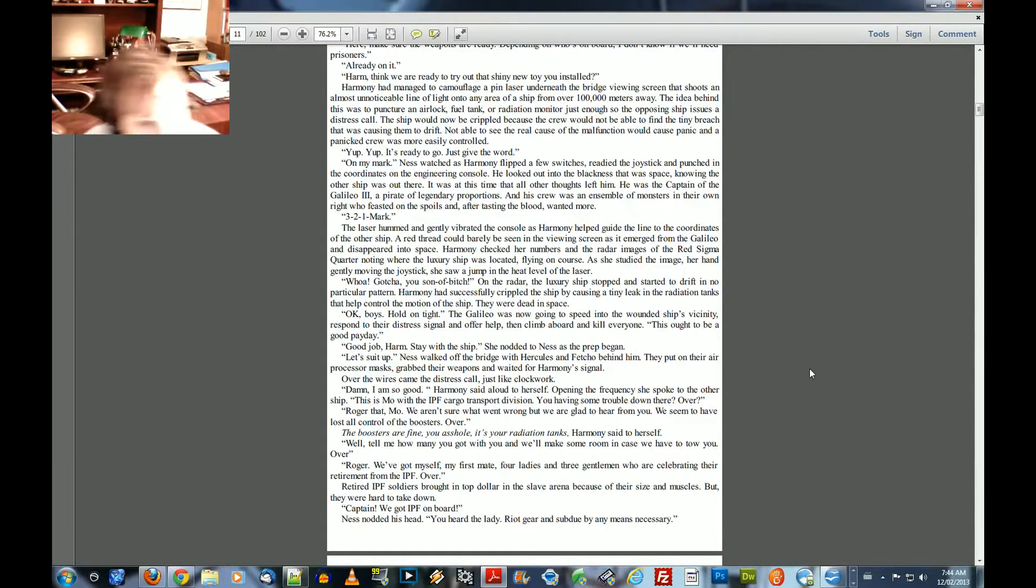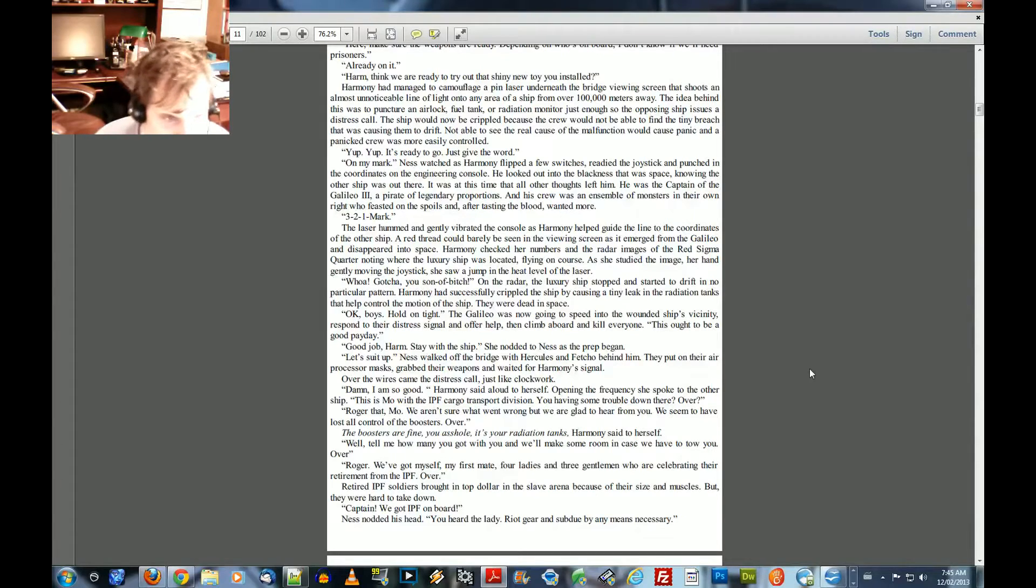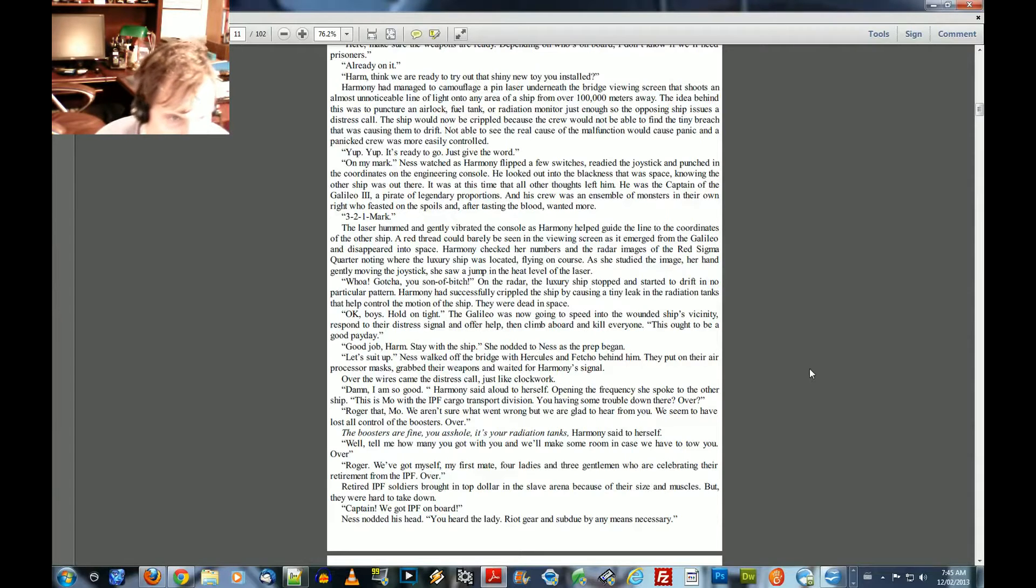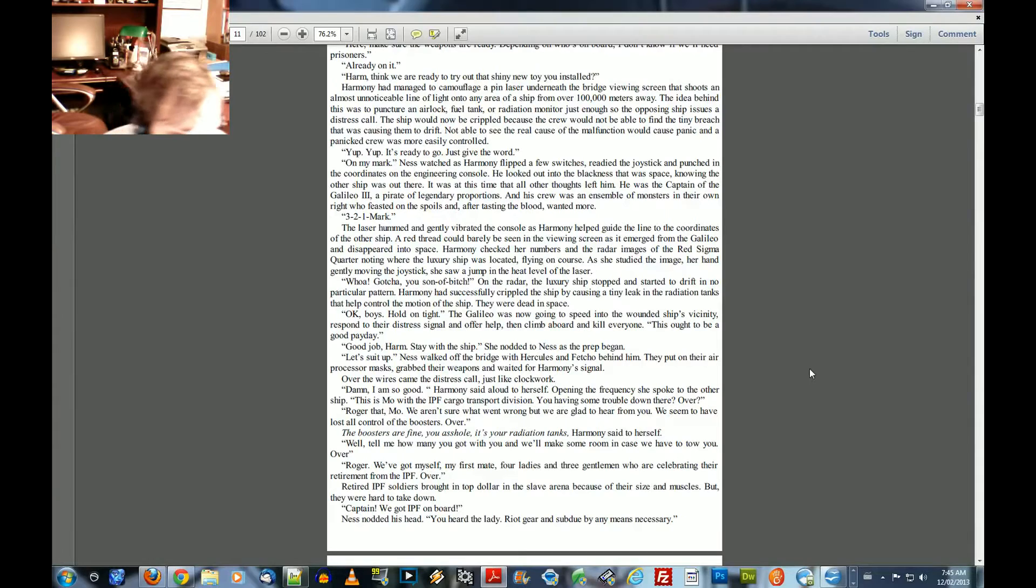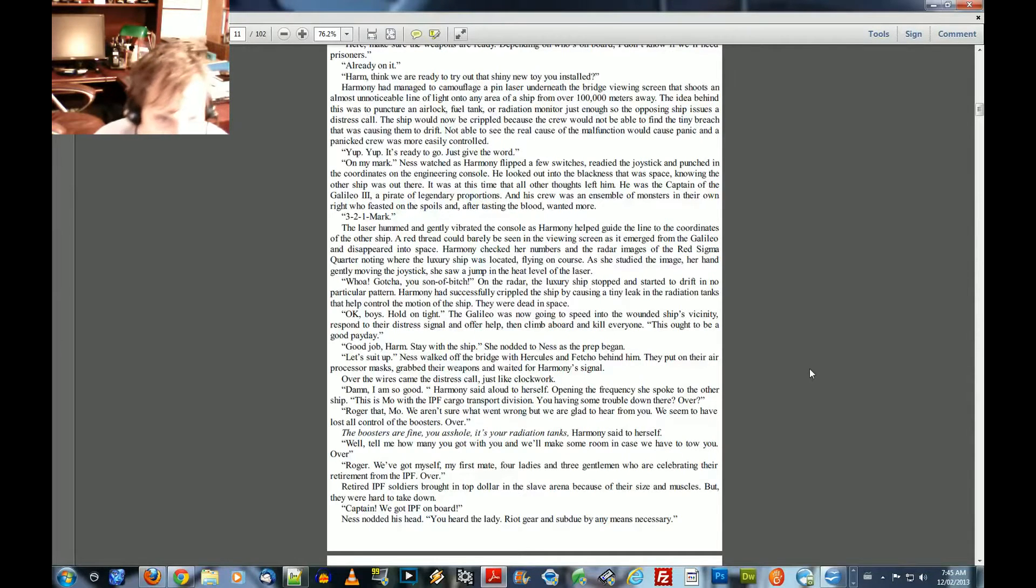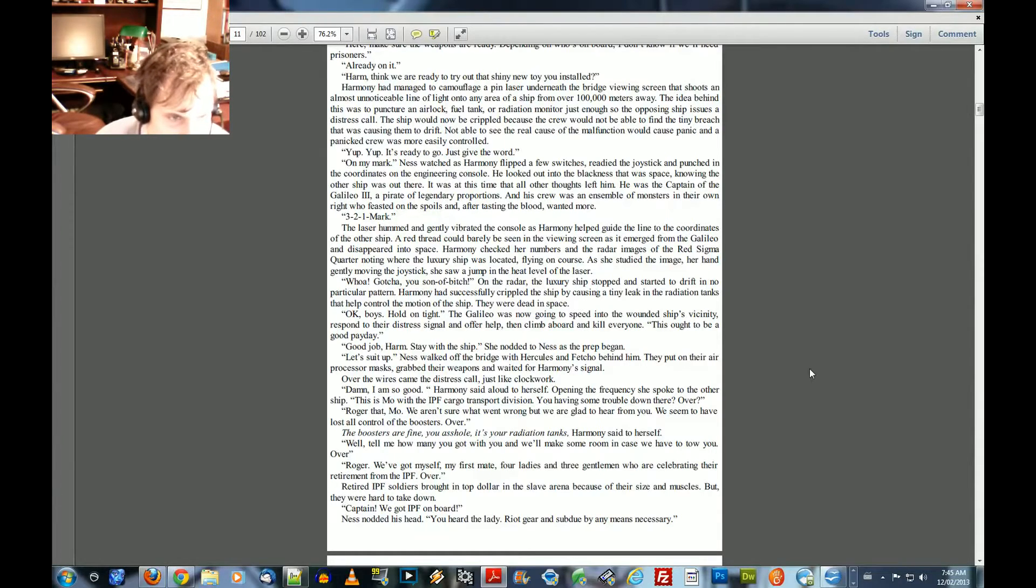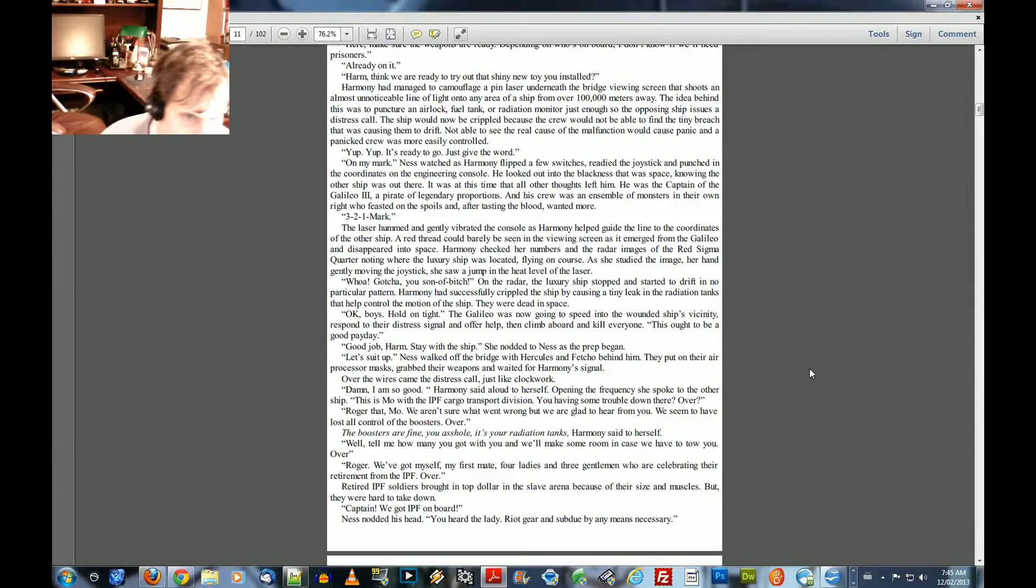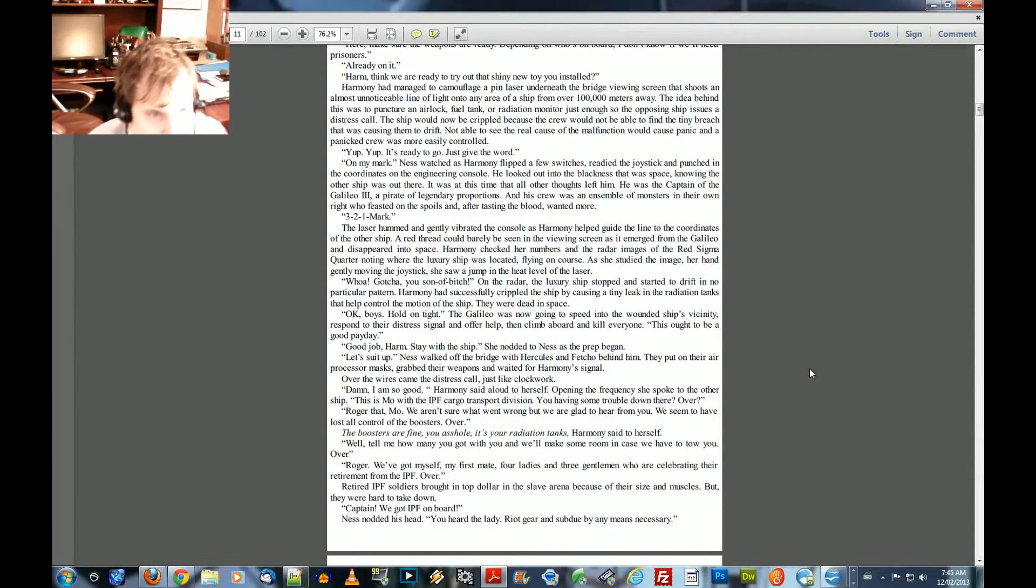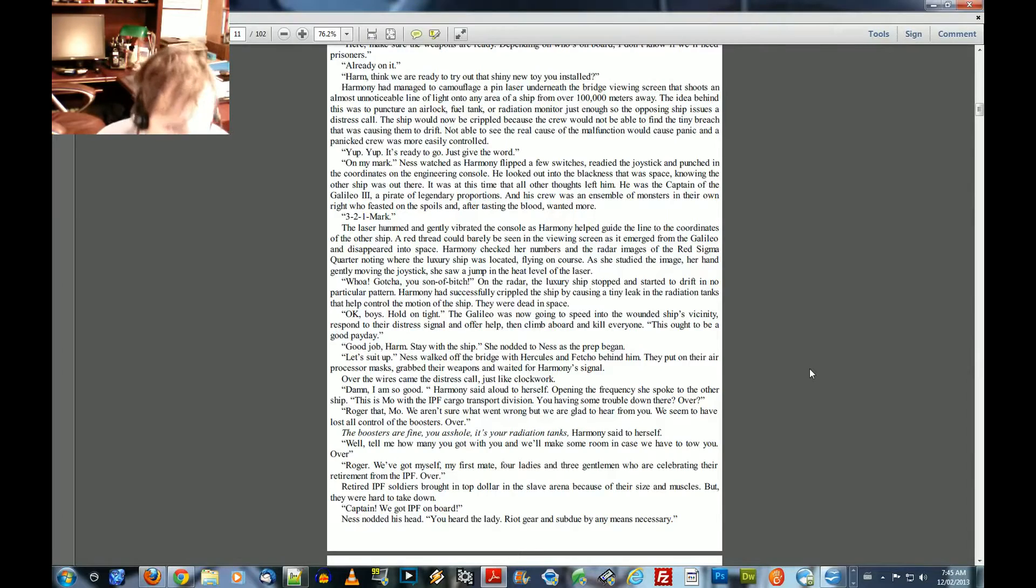The laser hummed and gently vibrated the console as Harmony helped guide the line to the coordinates of the other ship. A red thread could barely be seen in the viewing screen as it emerged from the Galio and disappeared into space. Harmony checked her numbers and the radar images of the Red Sigma hoarder noted where the luxury ship was located, flying on course. As she studied the image, her hand gently moved, moving the joystick. She saw a jump in the heat level of the laser. Whoa, gotcha, you son of a bitch. On the radar, the luxury ship stopped and started to drift in no particular pattern. Harmony had successfully crippled the ship by causing a tiny leak in the radiation tanks that helped control the motion of the ship. They were dead in space.